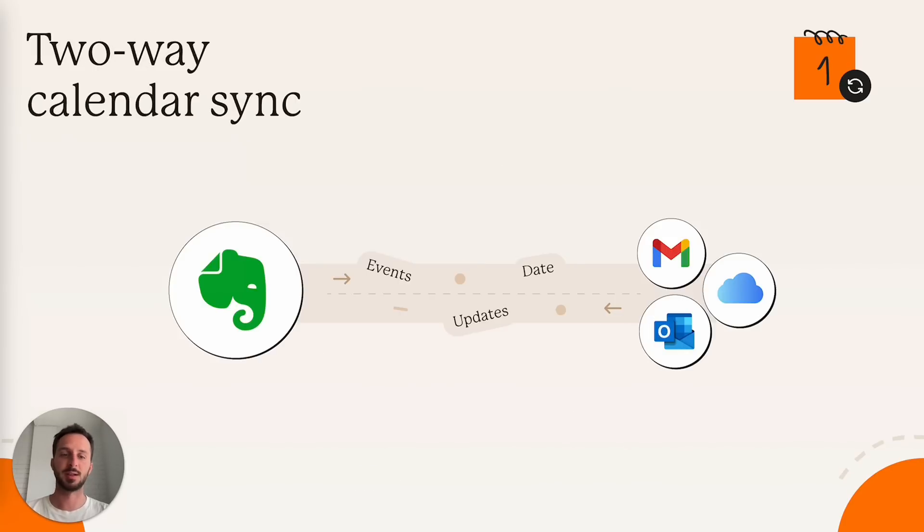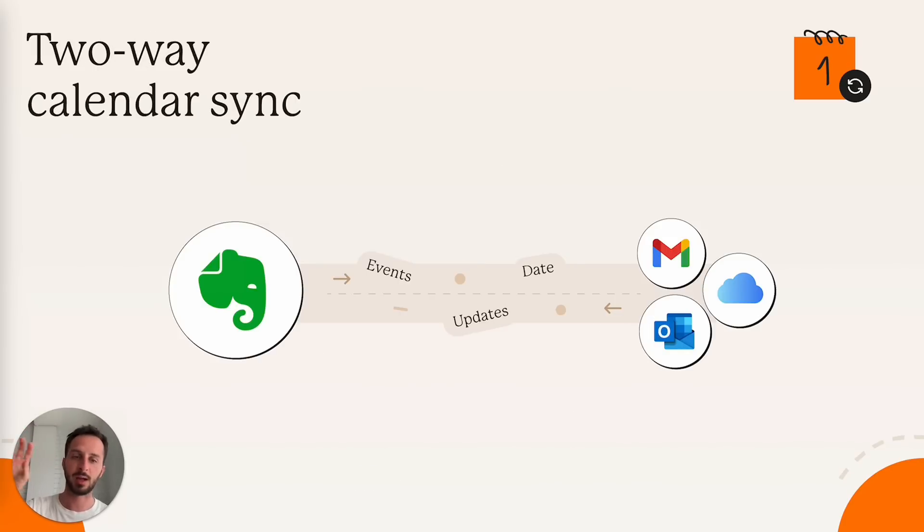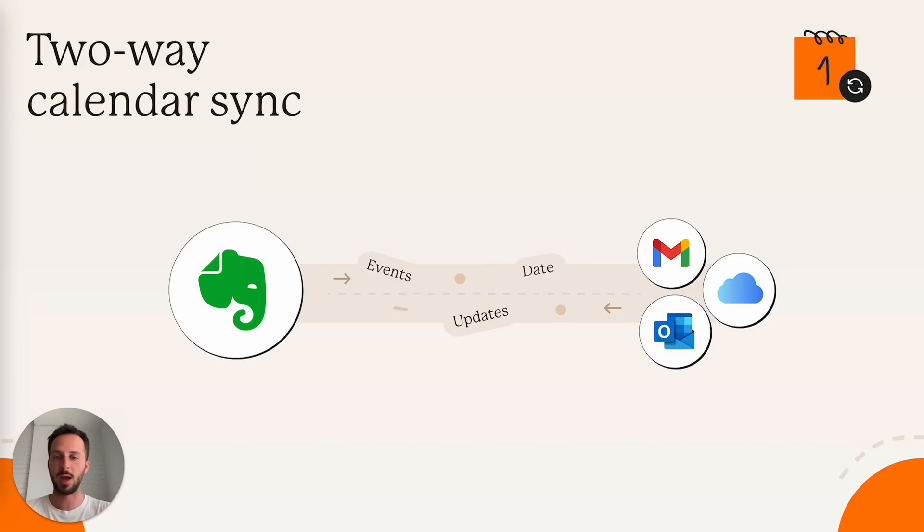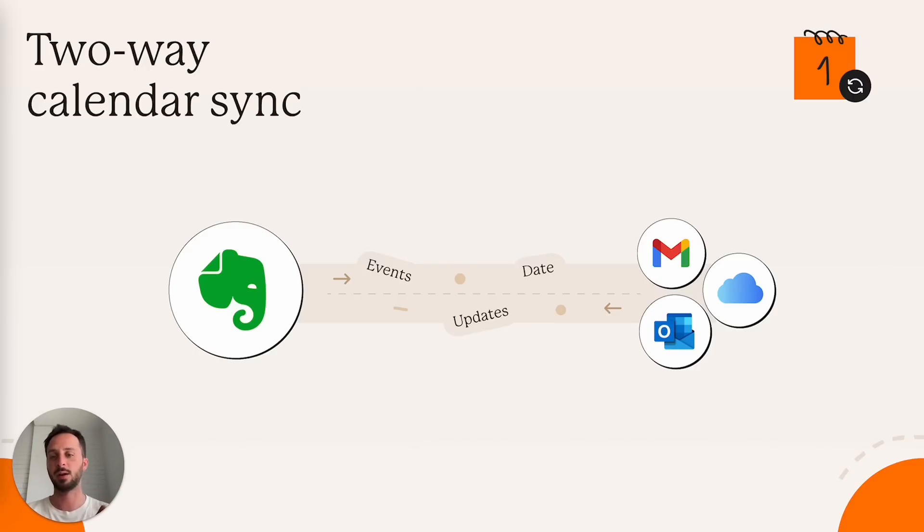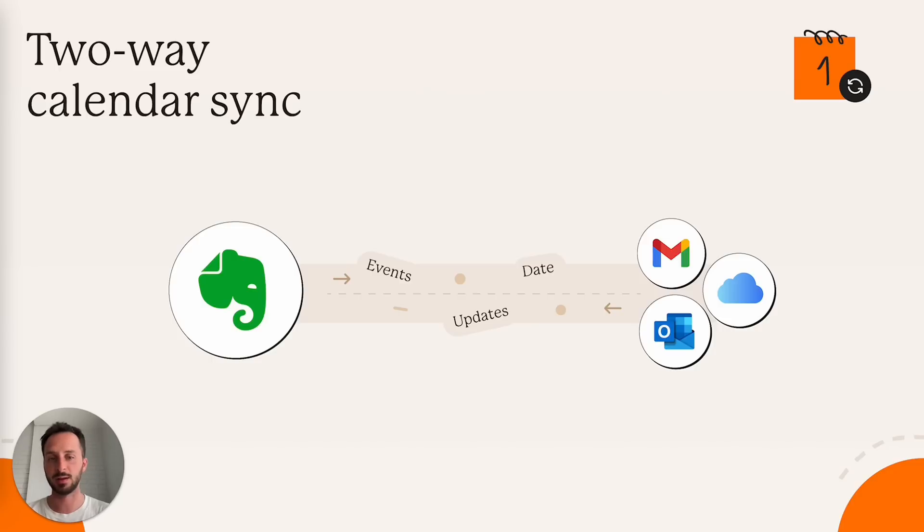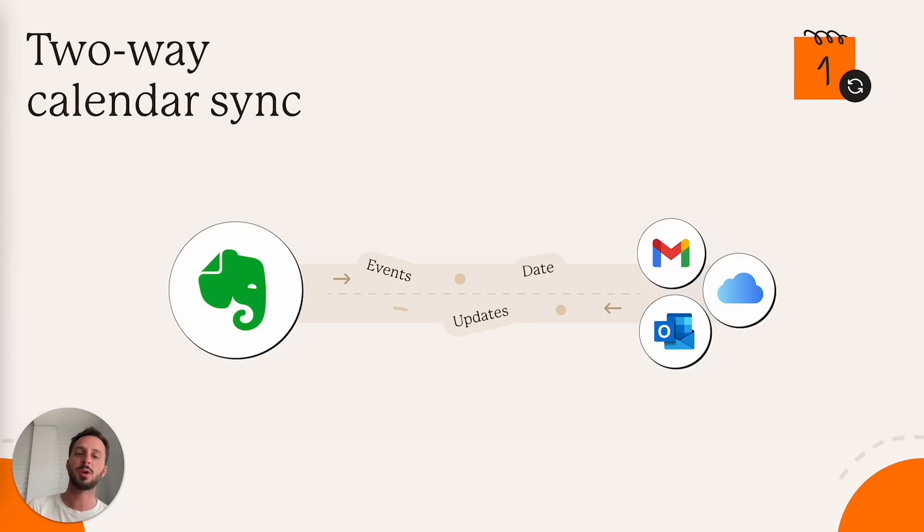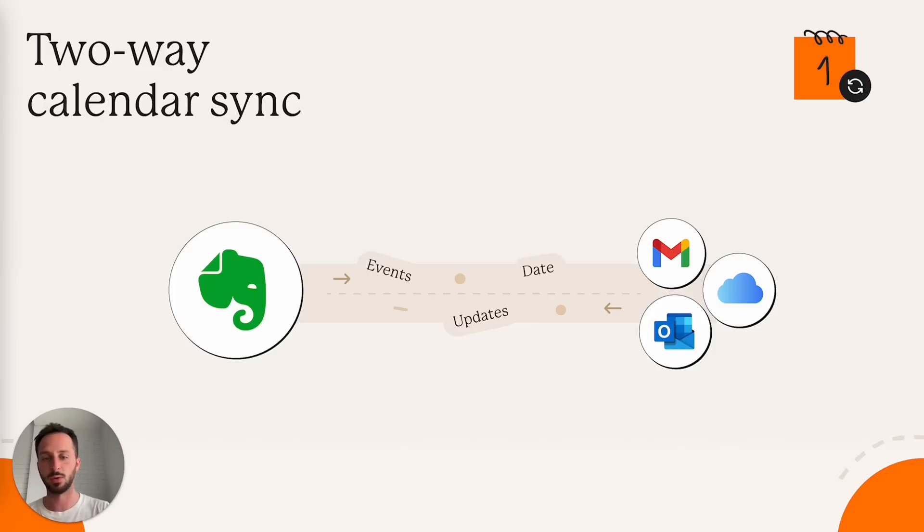Two-way calendar sync. Currently, you have Google and Outlook calendar integrations, where you can just mirror what you have on Google and Outlook calendars. And you have the Evernote calendar, where you can both see what you have in the calendar and edit, add and delete events. Now we are adding iCloud, as I said, but we are also adding the possibility to edit and delete events from your Google, Outlook and iCloud calendar.